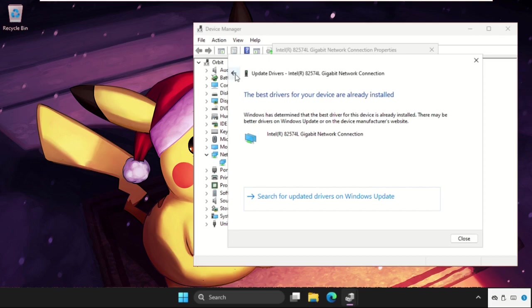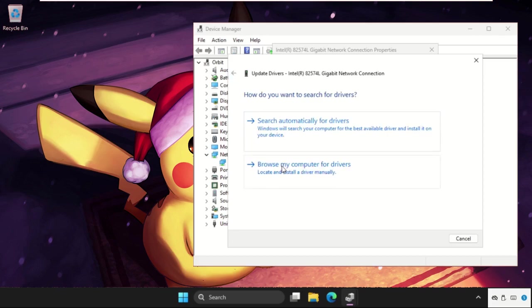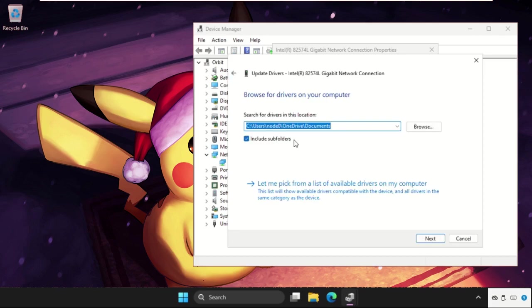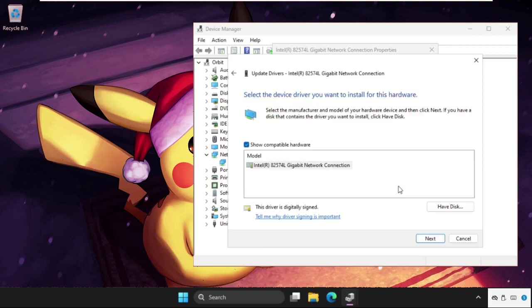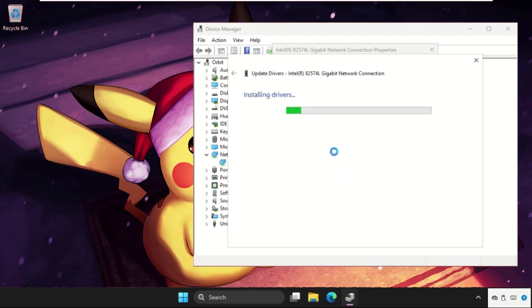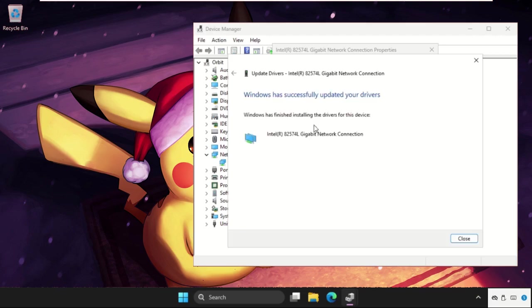If this does not work, then just go back and select Browse my computer for drivers and select Let me pick from a list of available drivers on my computer. Then select the model, click on Next and the best drivers will be installed automatically.